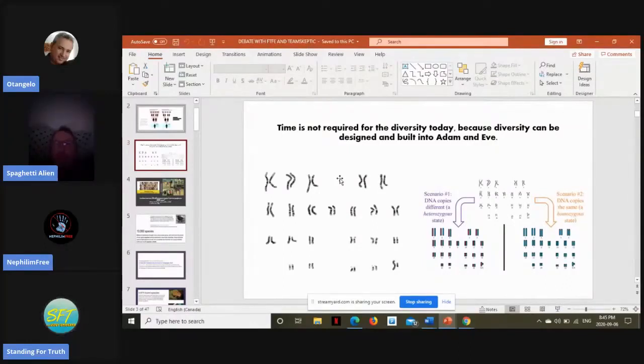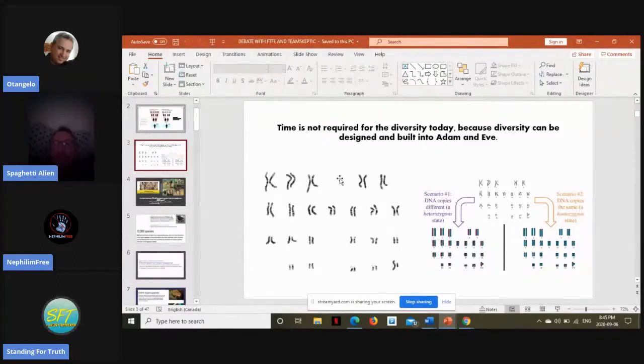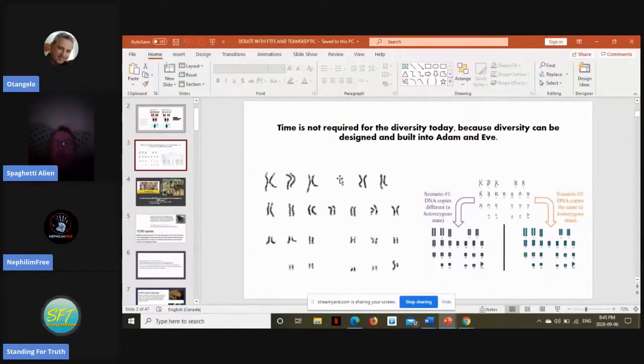What's funny is, if we truly did descend from just two people that were front-loaded with genetic diversity just 6,000 years ago, we should expect low genetic diversity in humans today, and that's actually what the evolutionary community discovered.